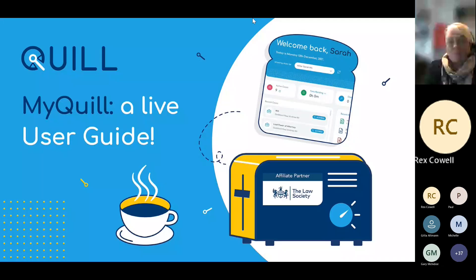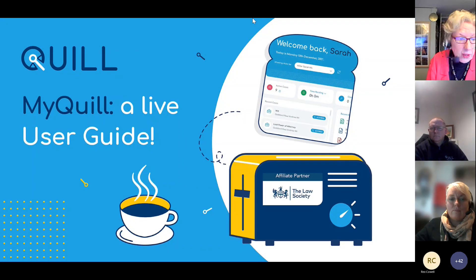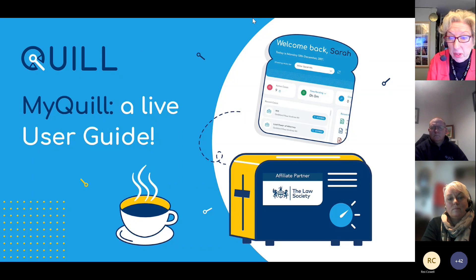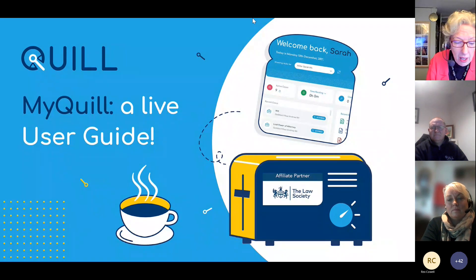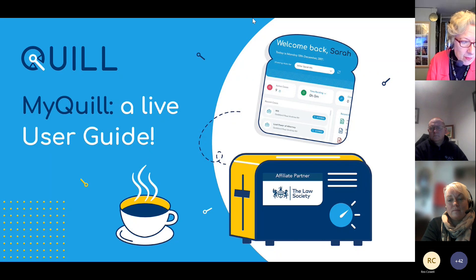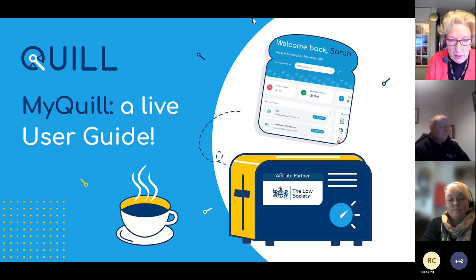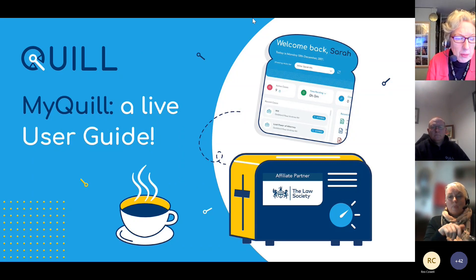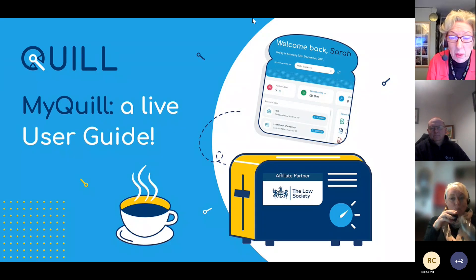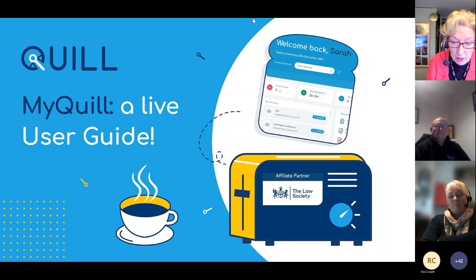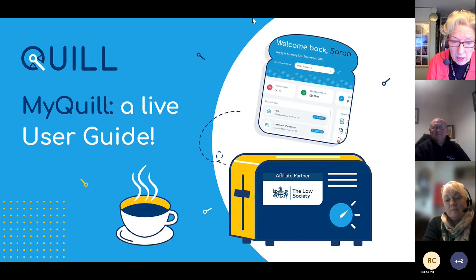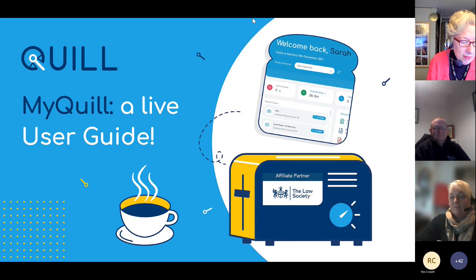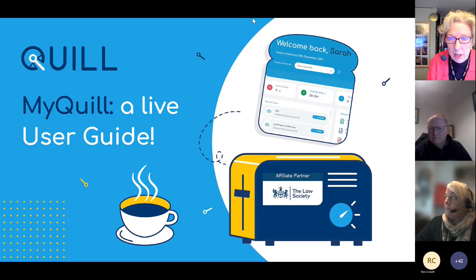Welcome everyone. If you can just make sure that you've got your cup of coffee or your tea, or even a Buck's Fizz, we can get going very soon.